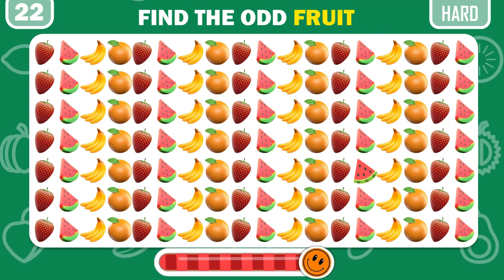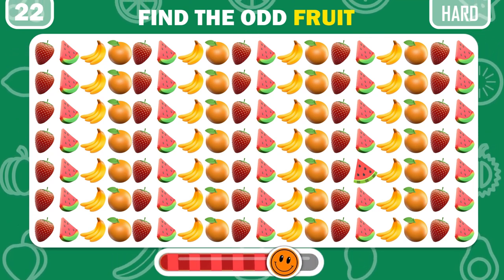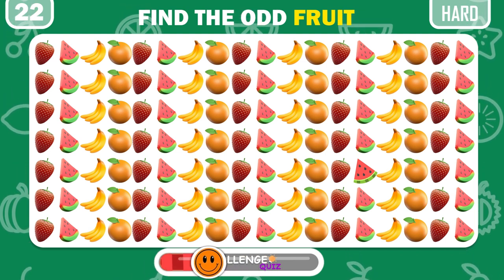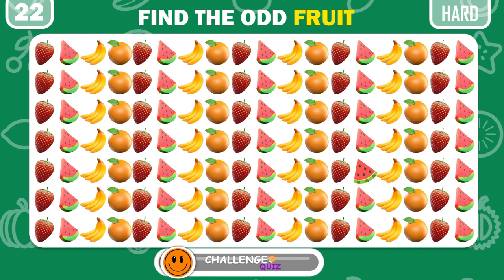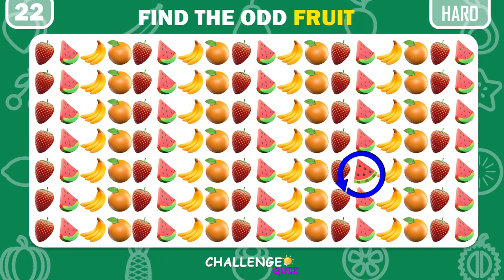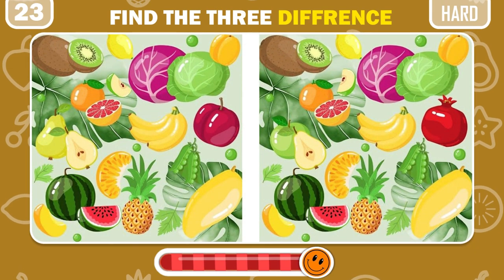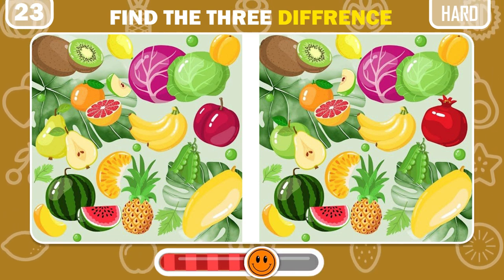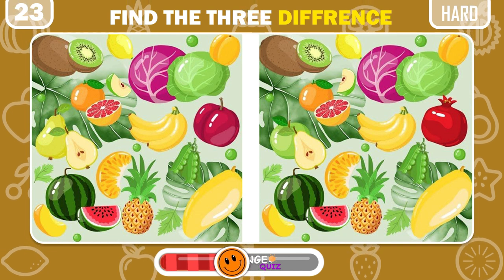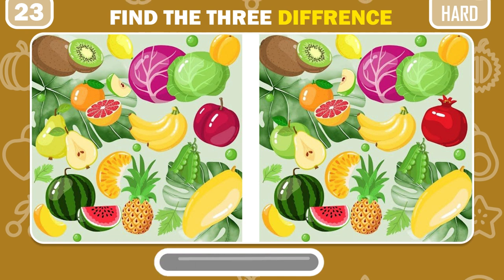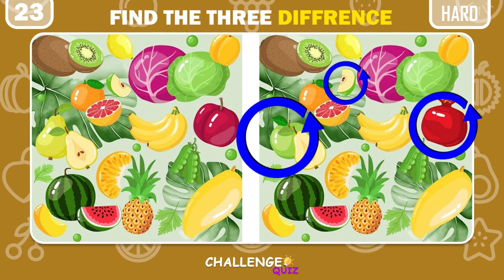Can you find the odd fruit here? Find the 3 differences here. These are the differences.